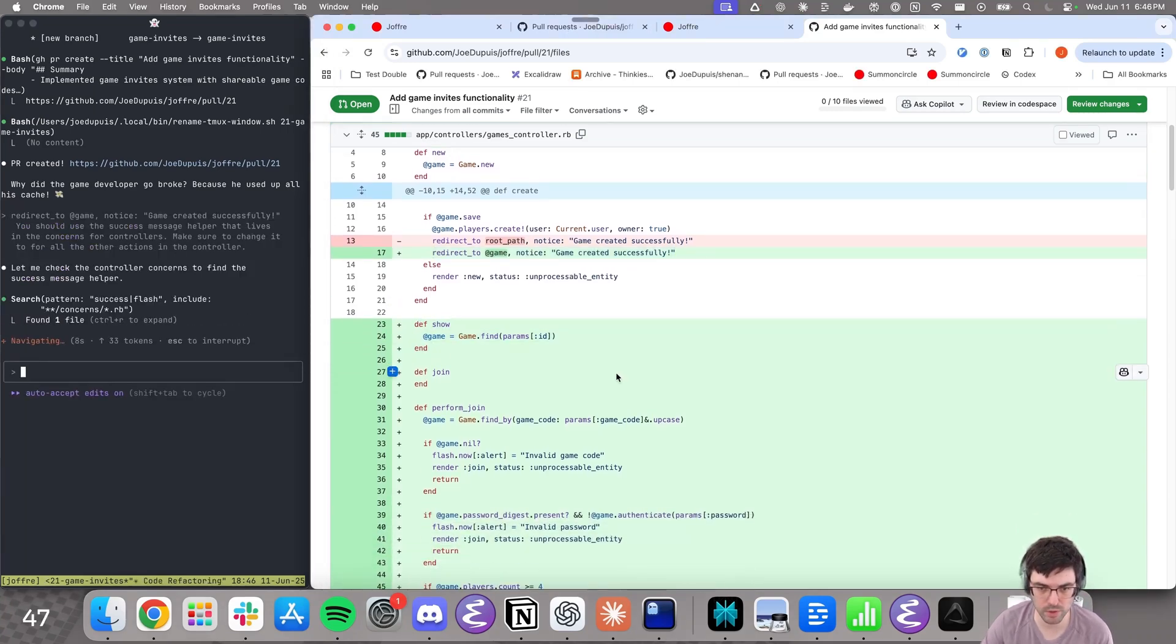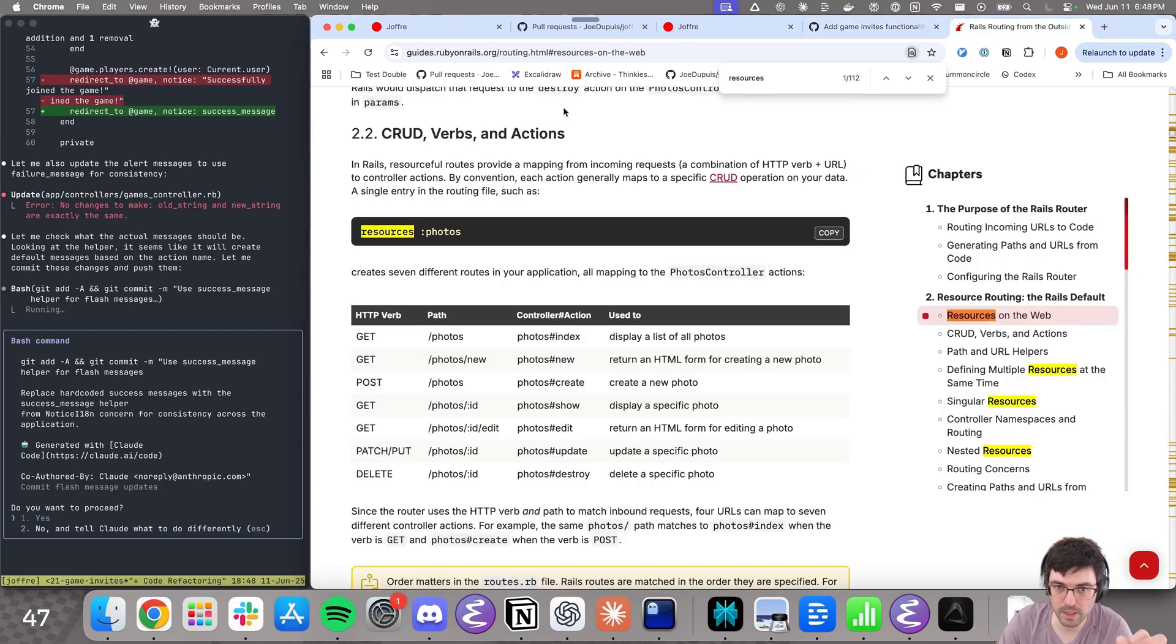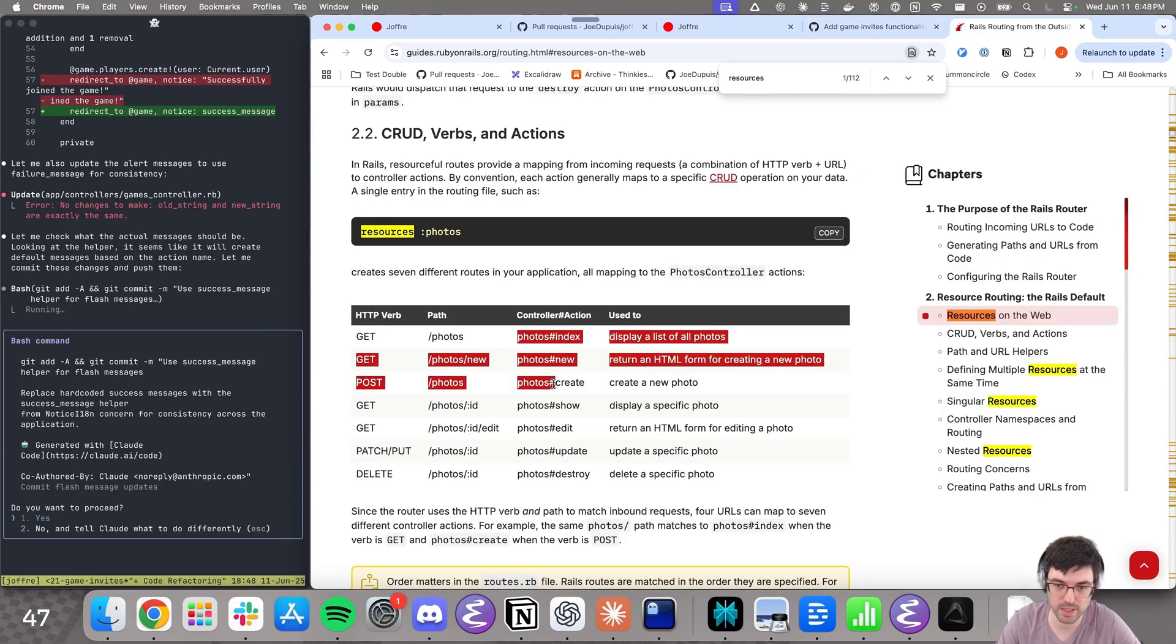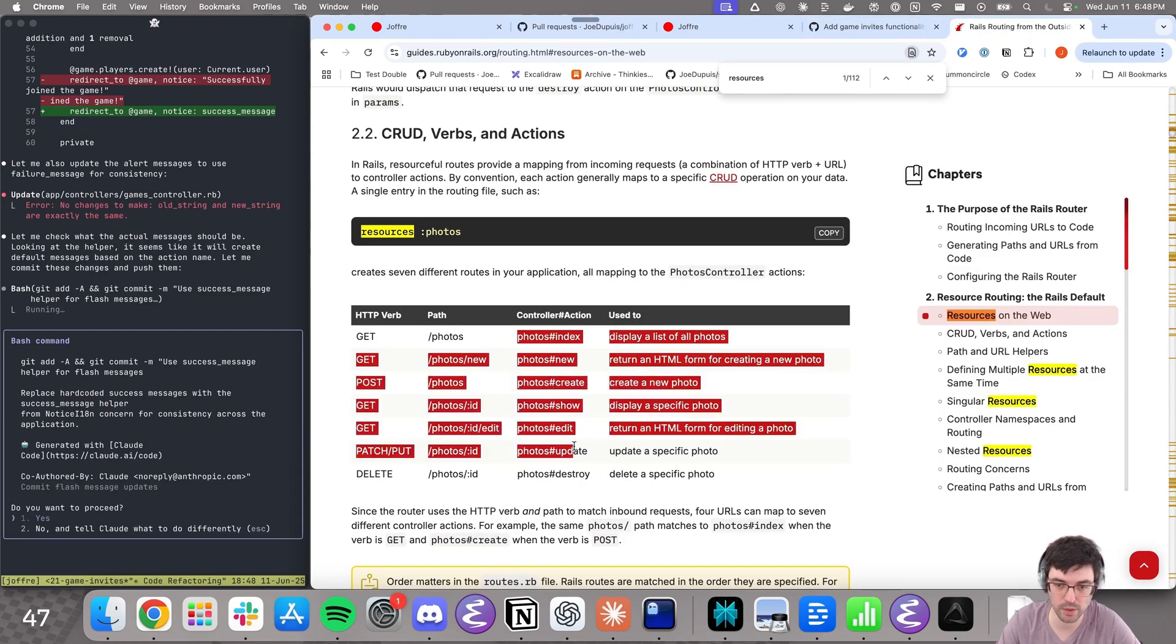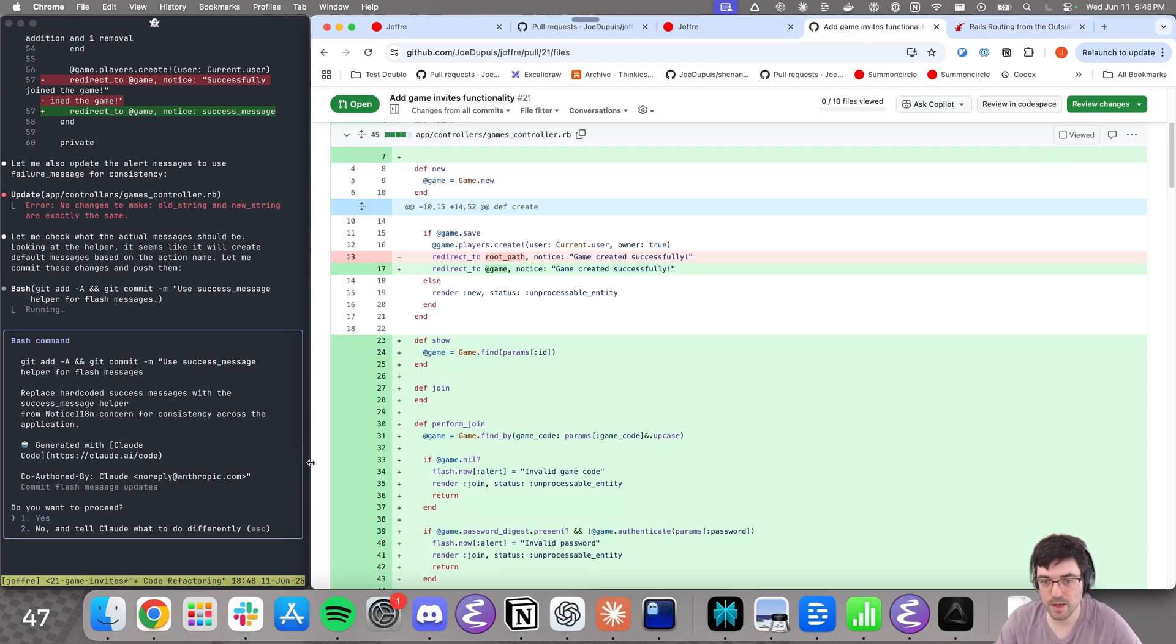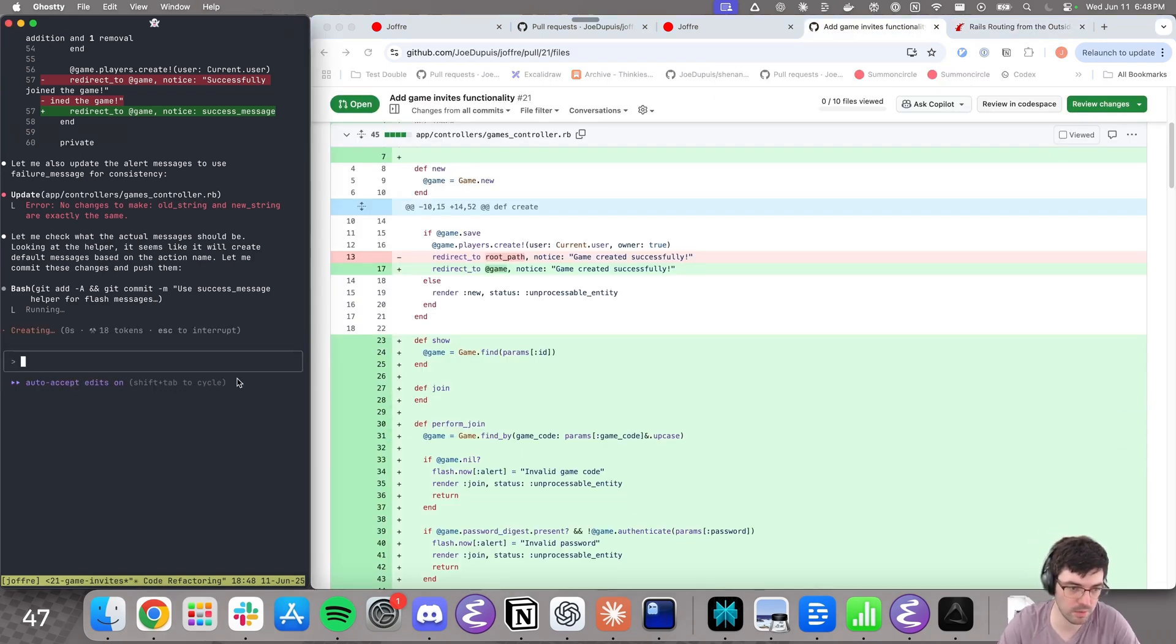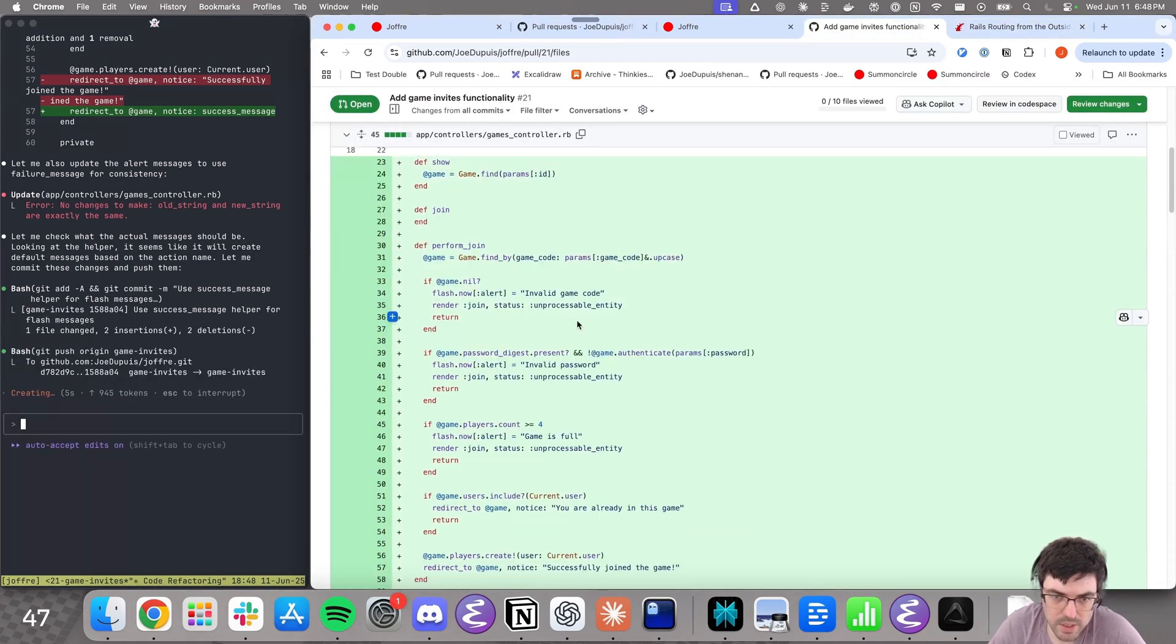I'm going to say, you should use a success message helper that lives in the concerns for controllers. Make sure to change it for all the other actions in the controller. While it is working on this, I'll keep reviewing the PR. Here, game show is okay. I like to keep my controllers resourceful, meaning they only have the default Rails actions: index, new, create, show, edit, update, destroy. Instead of having more actions per controller, I prefer to have more controllers. Let's see what they do first.